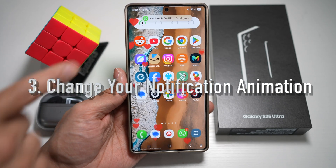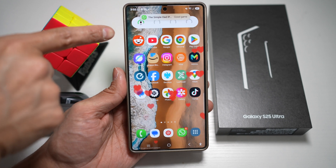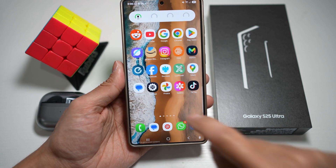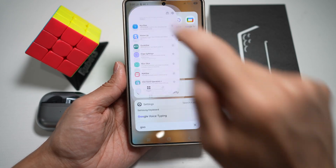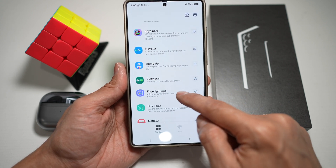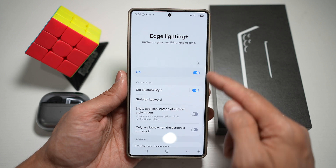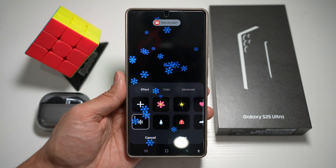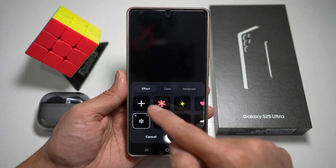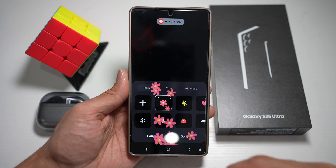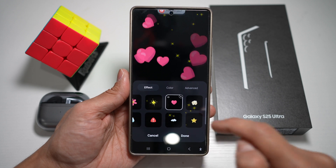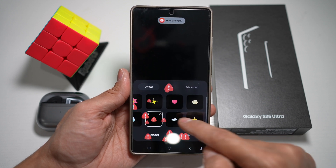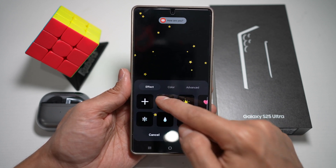The third feature is where you can change your notification animation via the GoodLock app. If you want to swap out the default notification slide-down with a fun and fluid animation, open up the GoodLock app and open the Edge Lighting Plus plugin. Turn this feature on, scroll down, and tap on Set Custom Style. Here you can customize your animation — choose from flowers, stars, hearts, popcorn, snowflakes, raindrops, exclamation mark, clouds, or star. Choose any style you like.